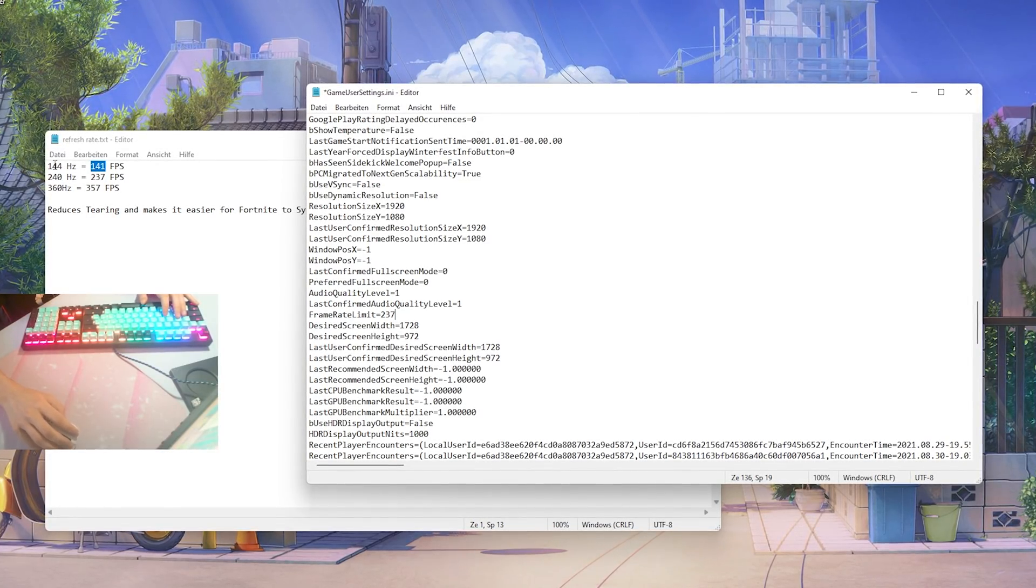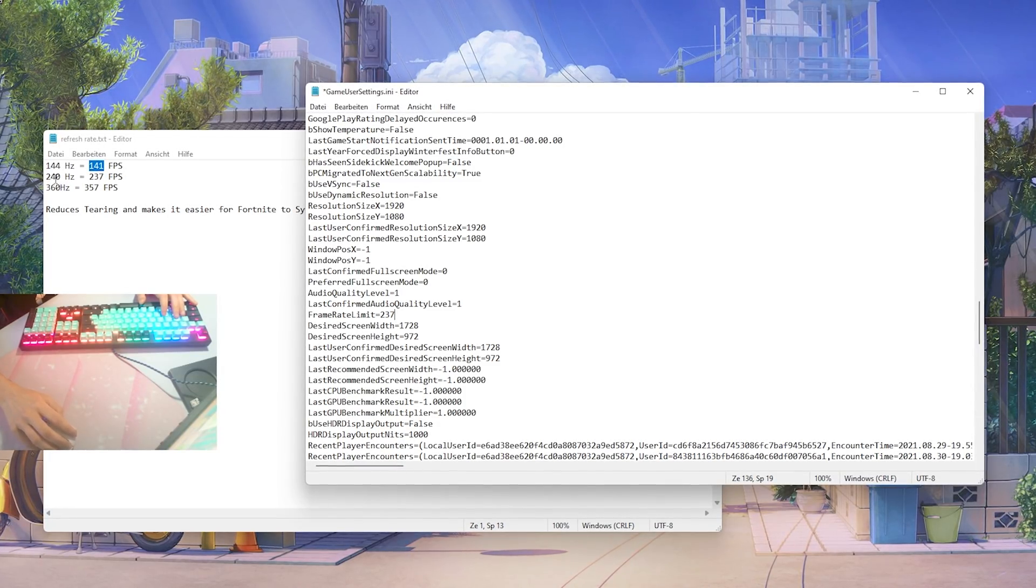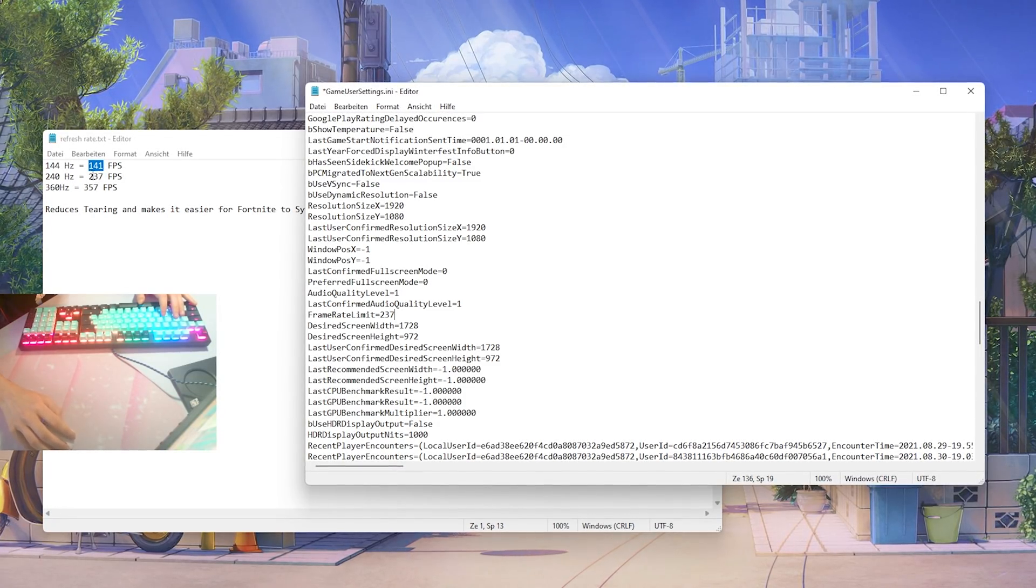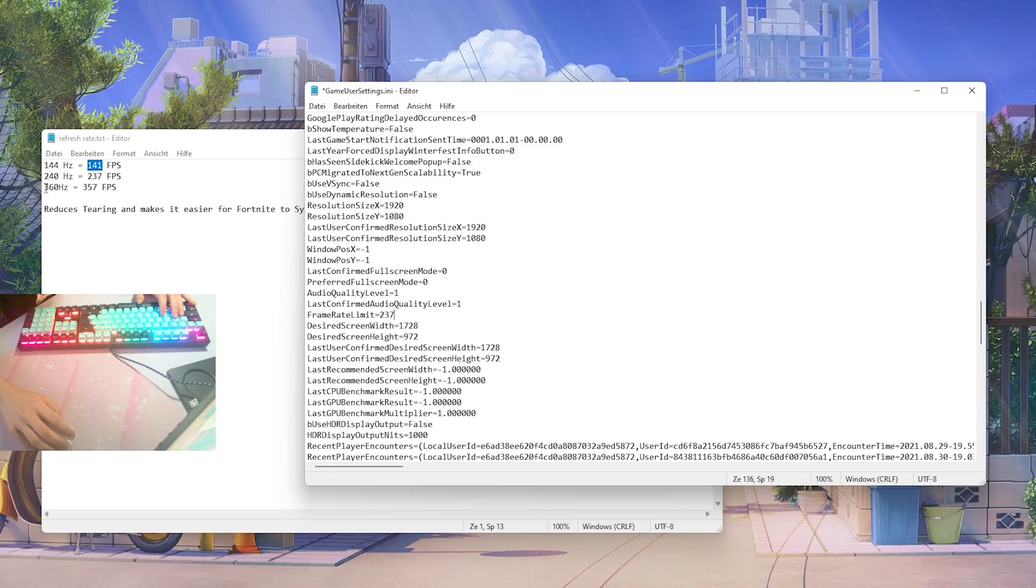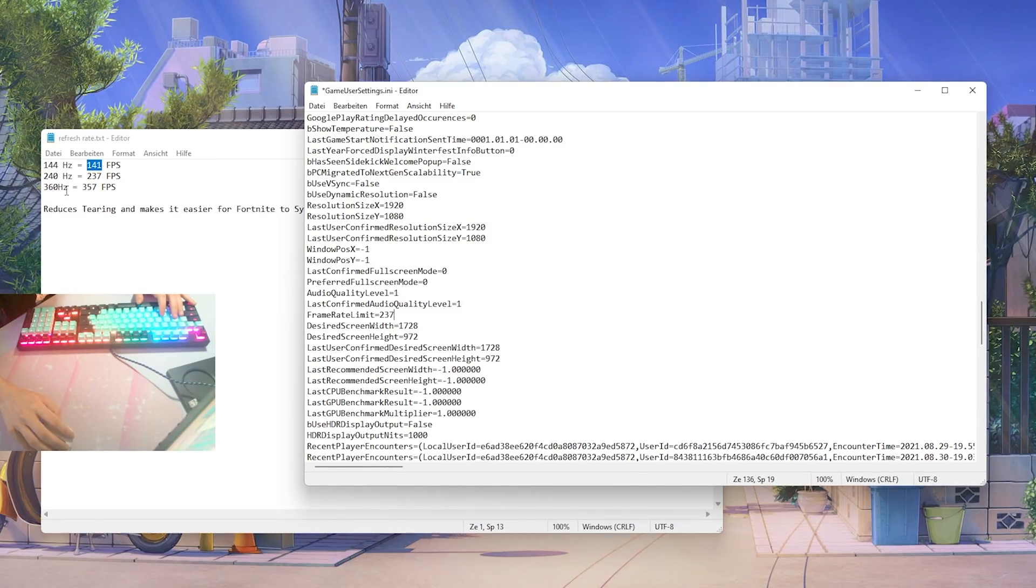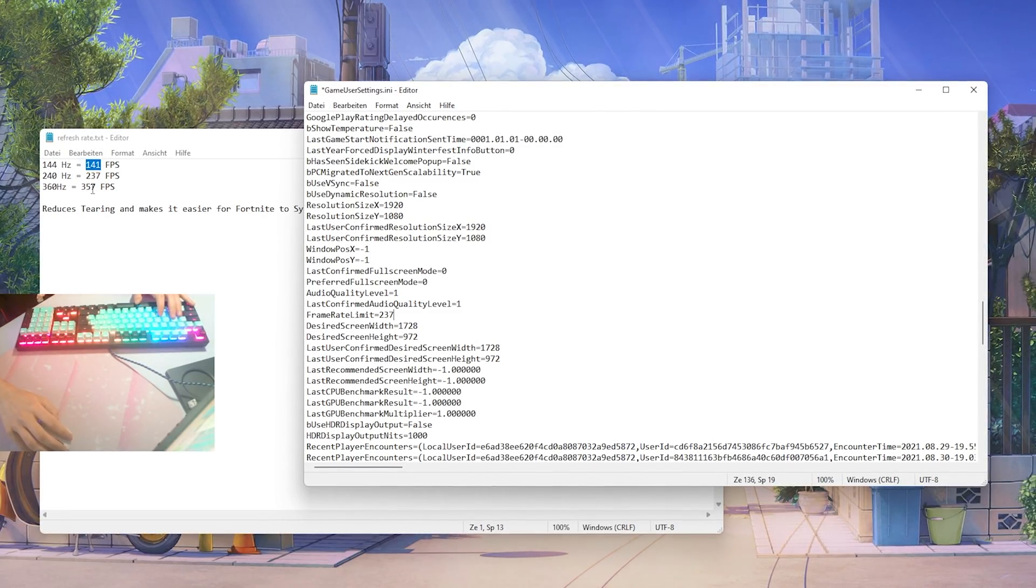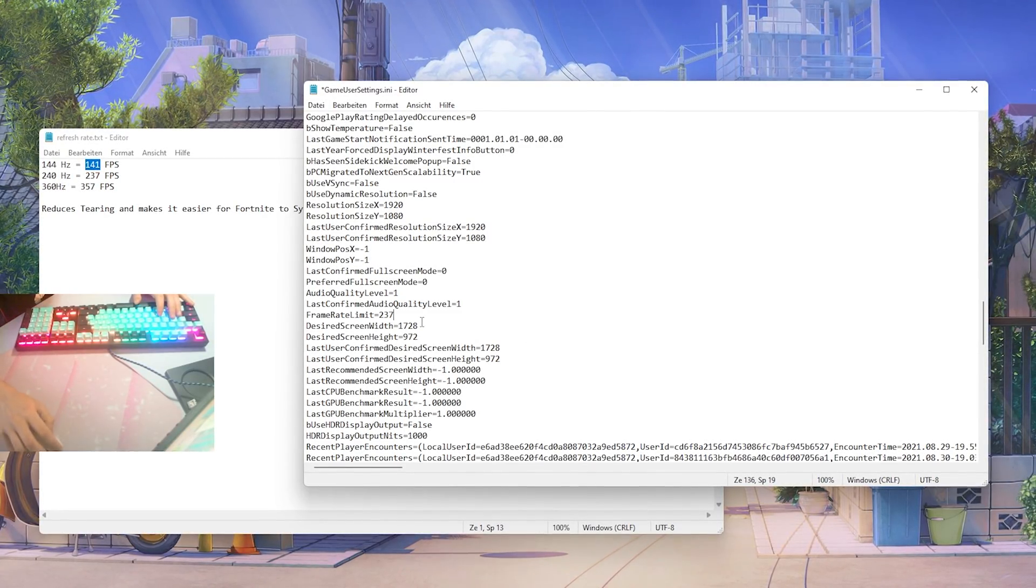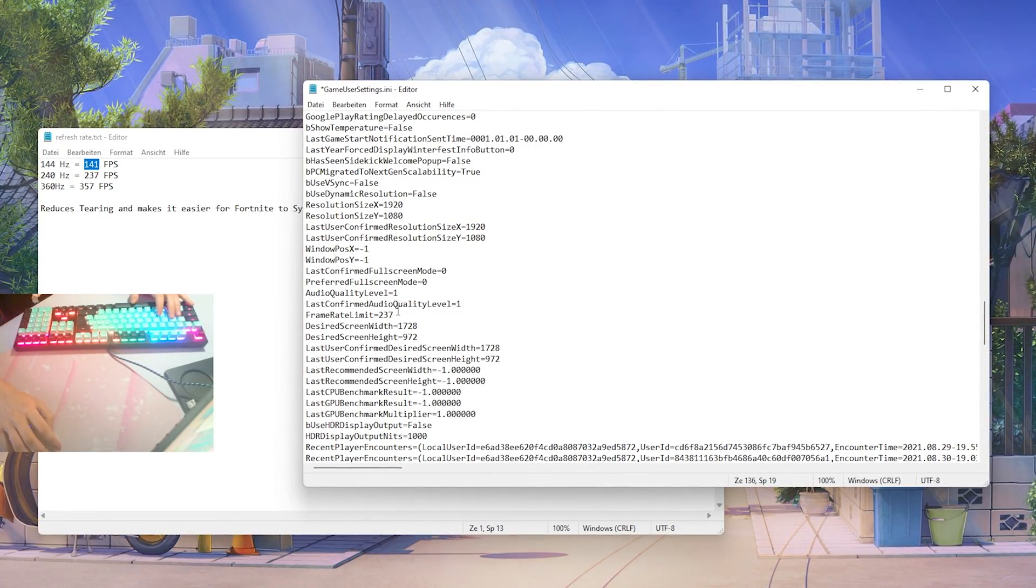If you're playing on 144 put it on 141, if you're playing on 240 put it on 237, and if you're playing on 360 hertz put it on 357. And it's literally that easy guys, super easy tweak which you can apply in your game user settings.